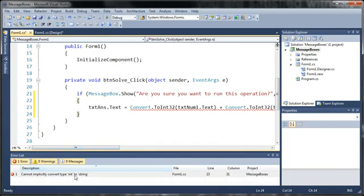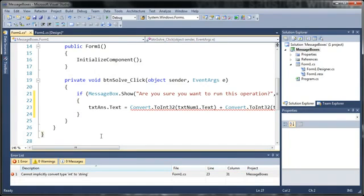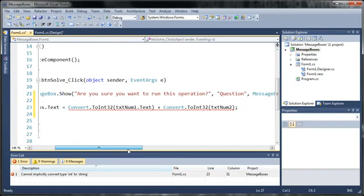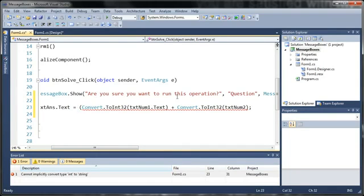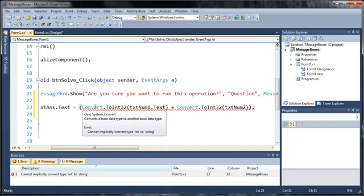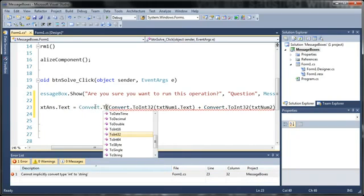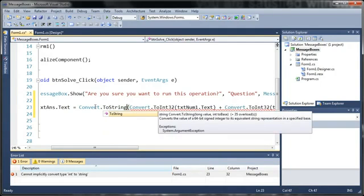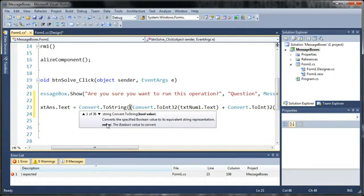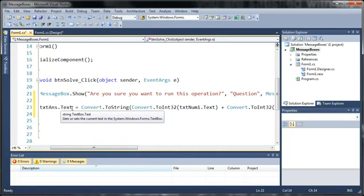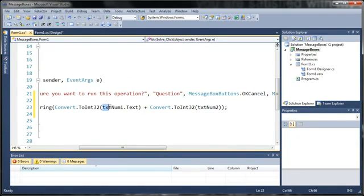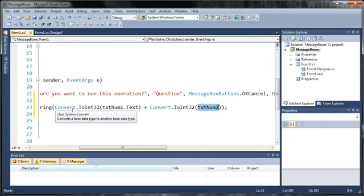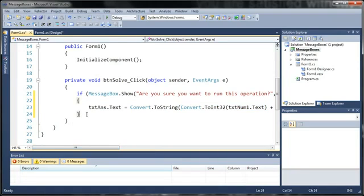And you can see here that it's giving us an error. It says cannot implicitly convert type int to string. So what we're going to need to do is we're going to need to convert this integer back into a string. Now this might be confusing for you guys at first but just look over the code a couple times and do it yourself and you will start to understand what it does. So we need to take our answer and we'll just go ahead and enclose it in parenthesis and we're going to convert that to a string. So we'll type convert dot to string. So what it's doing is setting text answer dot text to the string value of text num1 plus text num2. And since those are both strings it needs to convert those to integers first, add them and convert them back to a string.